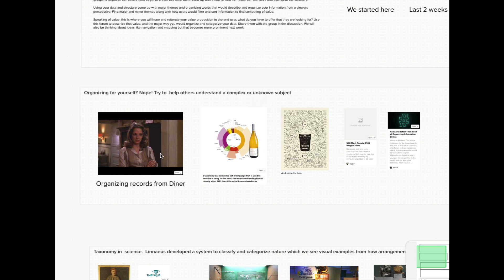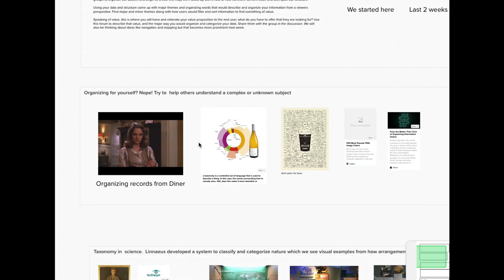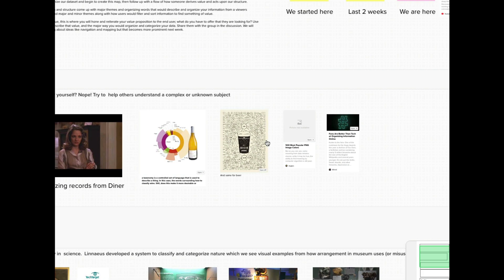I don't know if anyone watched the diner thing, but it's a very jerky guy talking about how he organizes his vinyl records and how other people don't understand it. That's kind of a theme of this week - we're trying to find words that most people understand because we don't want to invent a whole new language to describe our content.